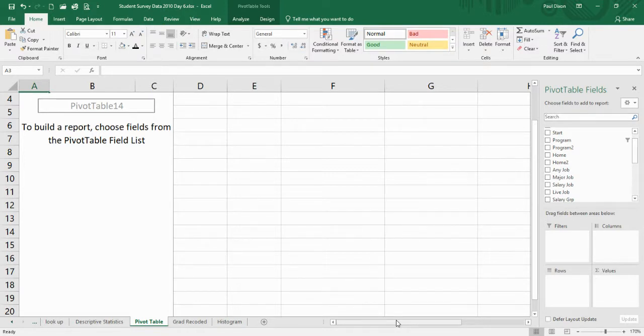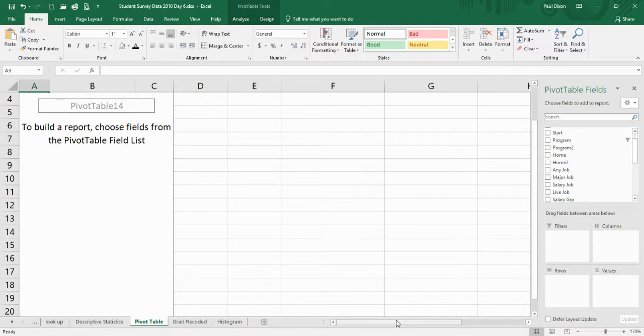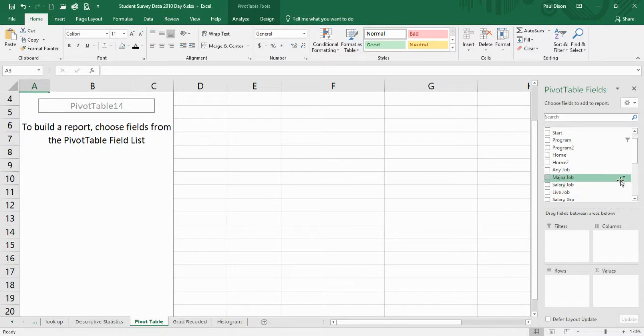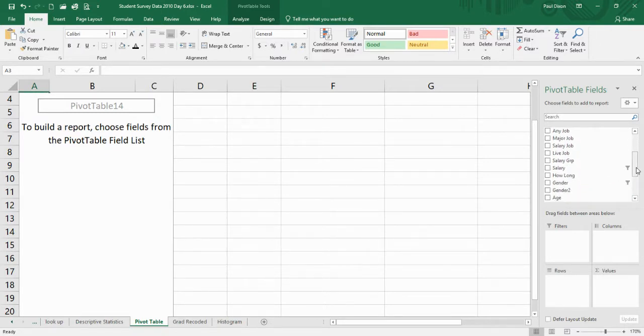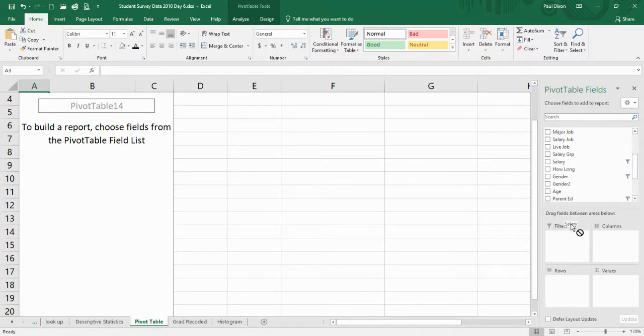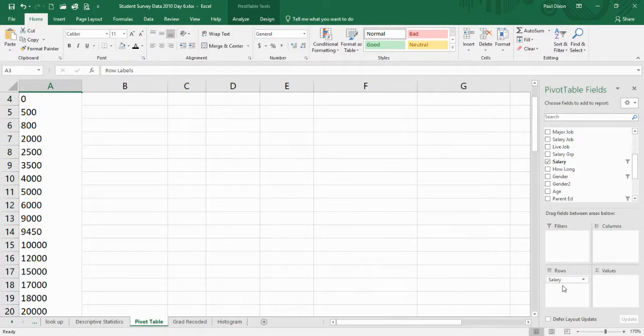One of the other things we did previously was how we constructed histograms to summarize a pattern of data. So can we do that type of thing in a pivot table? Let's go and build a histogram around that salary data. I'll drag salary data and put it into my rows.